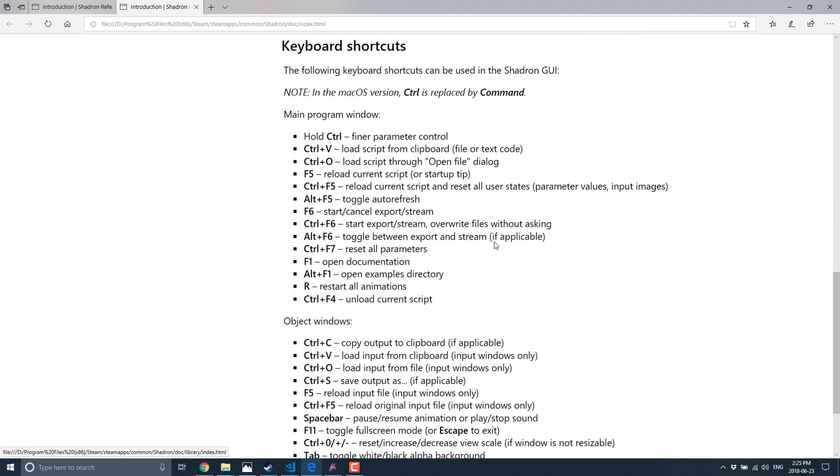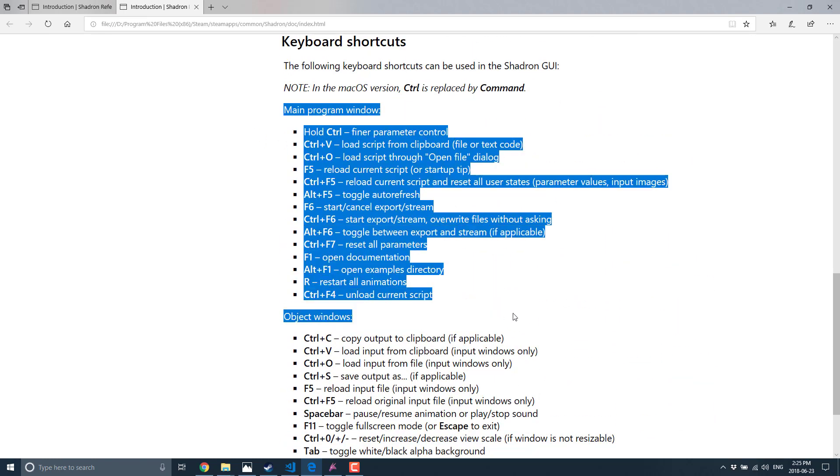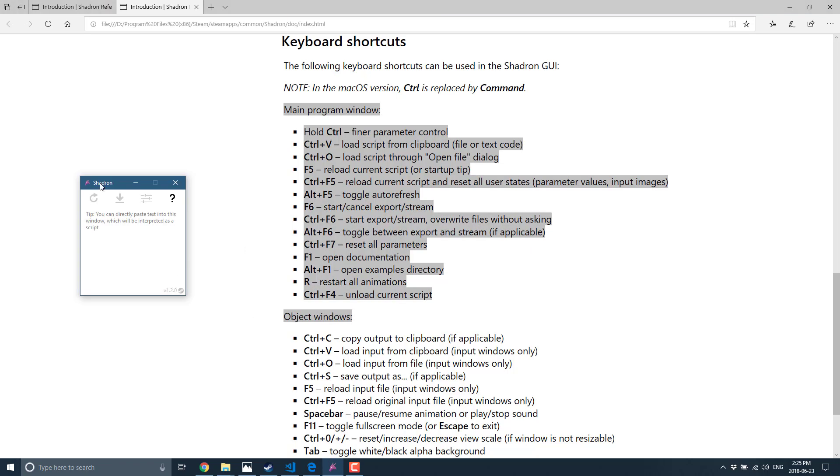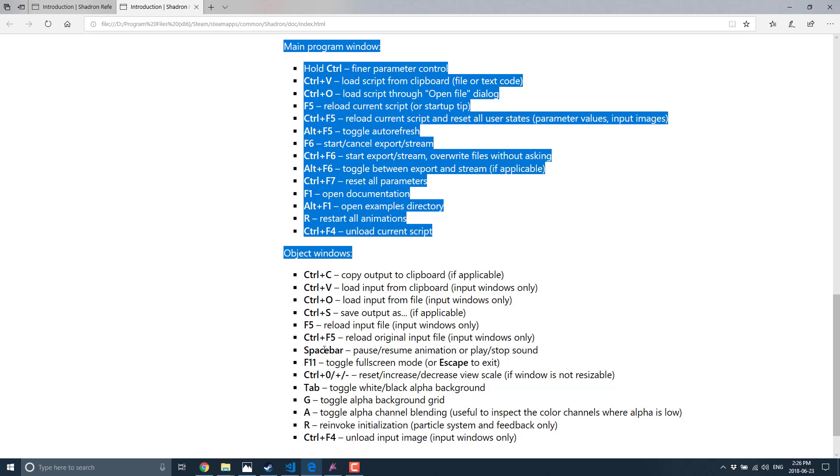You might think, okay, there's got to be more to it than that. And yes, there is. So we can click this little question mark button. And here is the Shadron help. And you'll scroll on down here and you will see these are the interfaces. It's the main program window is what we are looking at right now. This is the main program window. An object window is secondary windows that spit out results. We'll see that in a second. We can do things like toggle the green, alpha, red, blue channels.